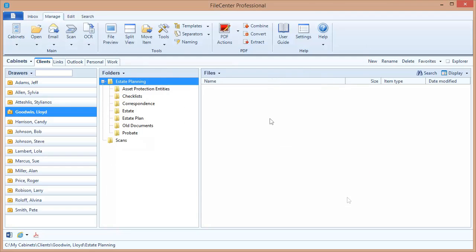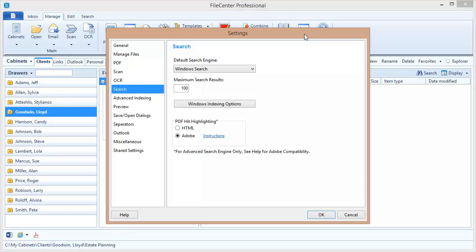Now to set up my indexing, I'm going to come up here to the settings button in FileCenter and I'm going to select the search option over here on the left. Now if you're using FileCenter Professional, you'll notice this setting right here: Default search engine. This is the search engine you're going to use by default. You can switch back and forth between engines, but this will be the default engine and I'm setting it to Windows search.